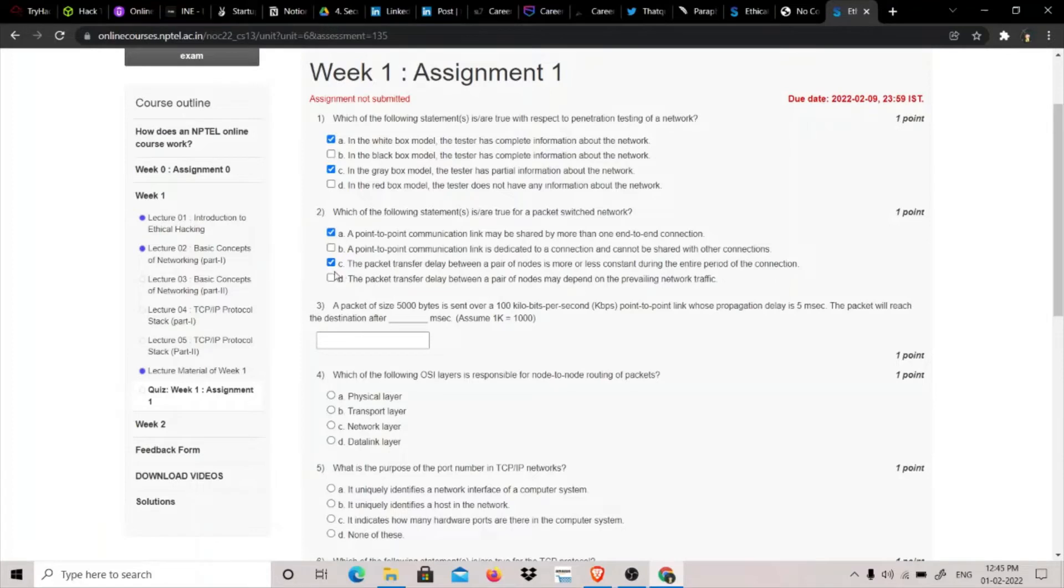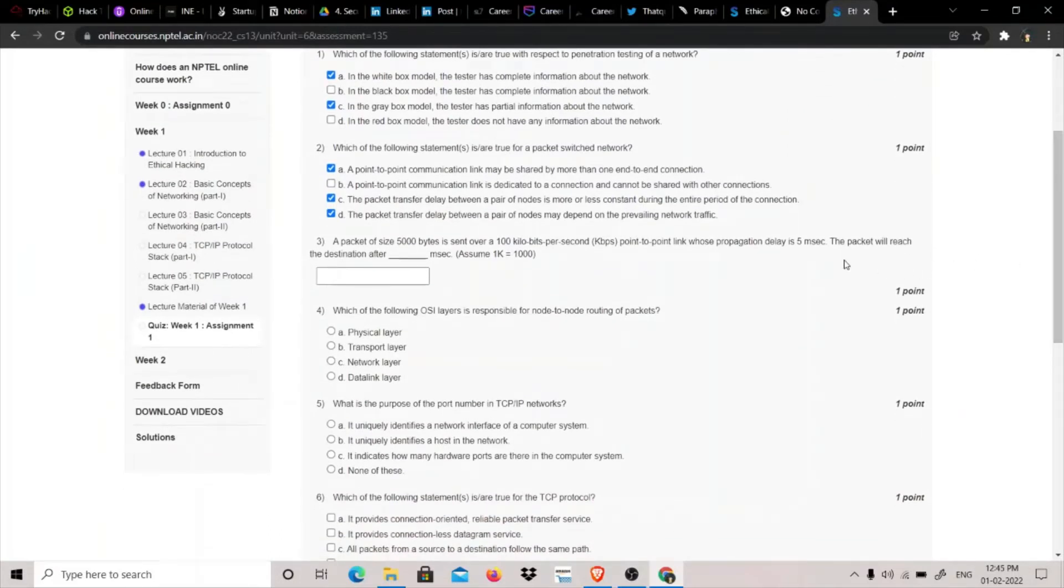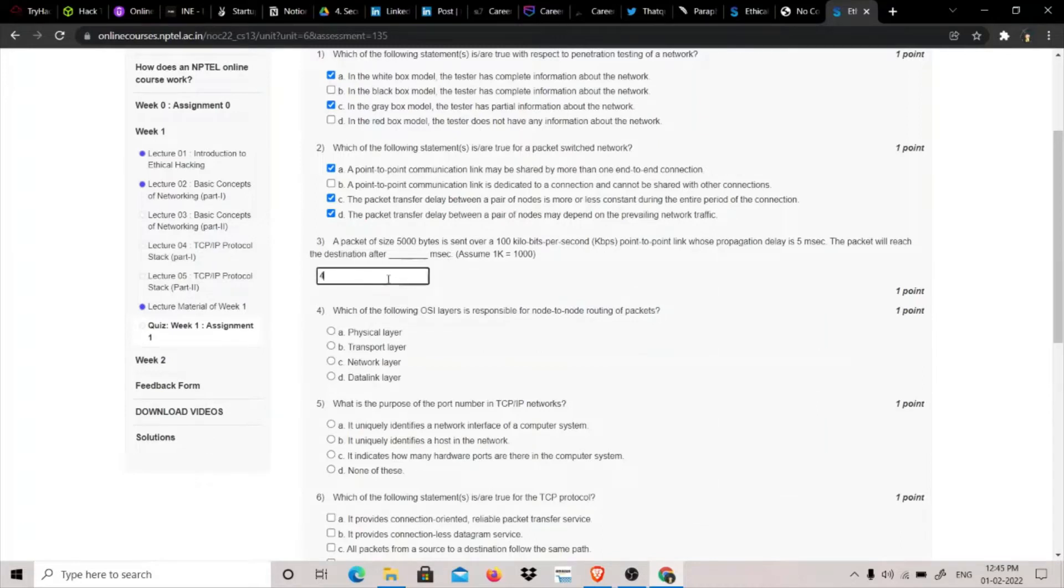The third question is: A packet of size 5000 bytes is sent over a 100 kilobits per second point-to-point link whose propagation delay is 5 milliseconds. The packet will reach the destination after how many milliseconds? The answer is 405 and I can explain how.